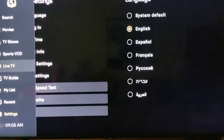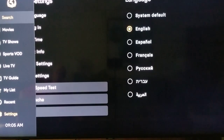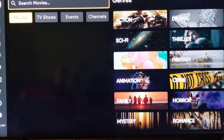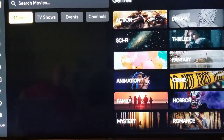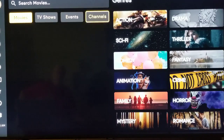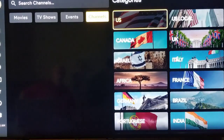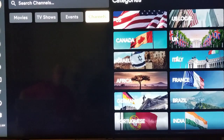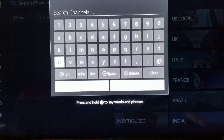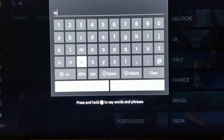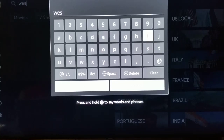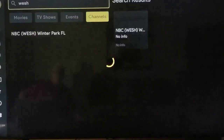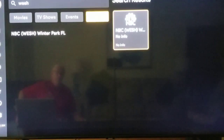If you need to search for a program, go up to the top and click on the Search button. You need to tell it what you want to search for — movies, TV shows, events, or channels. So let's say we want to search for a channel and it's a US channel. I can look at all US channels, or I can type in a call sign. Let's do W-E-S-H channel 2. There it is. So if I come over here and highlight it, you see the yellow rectangle around it?